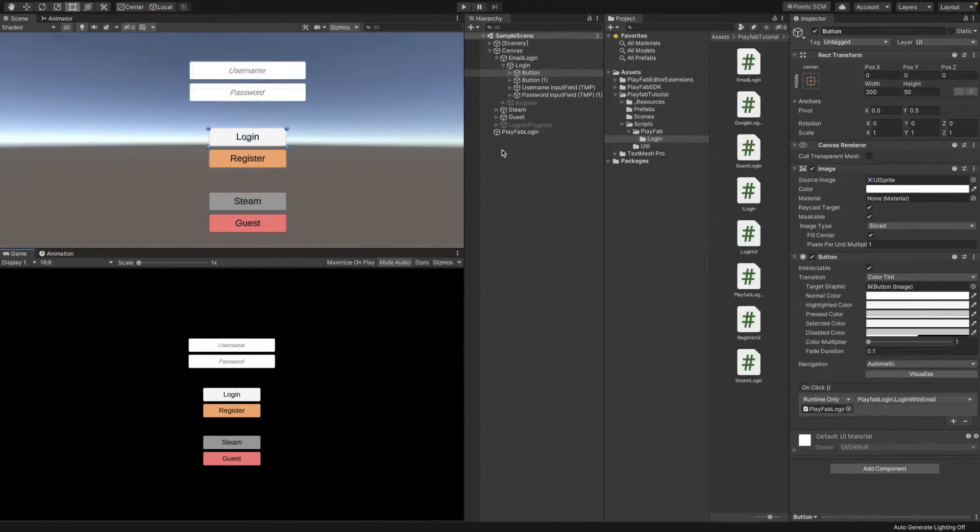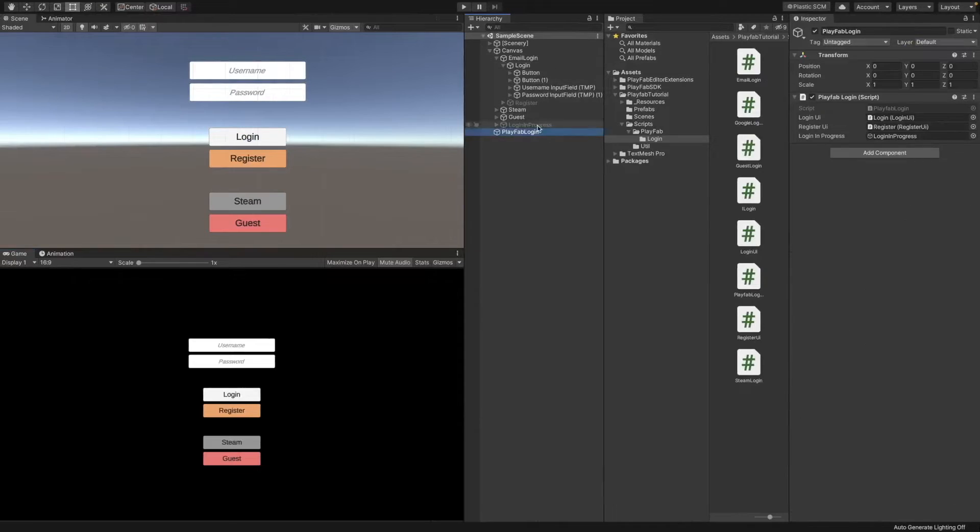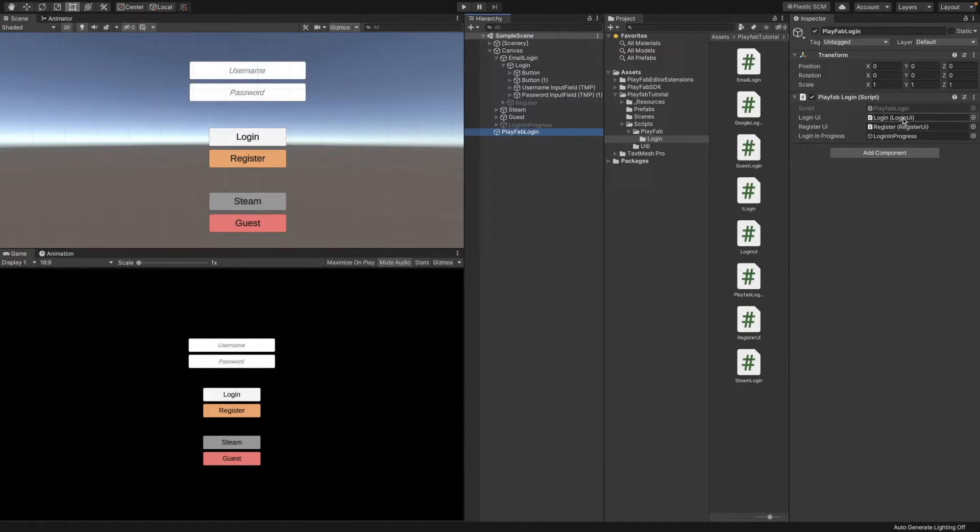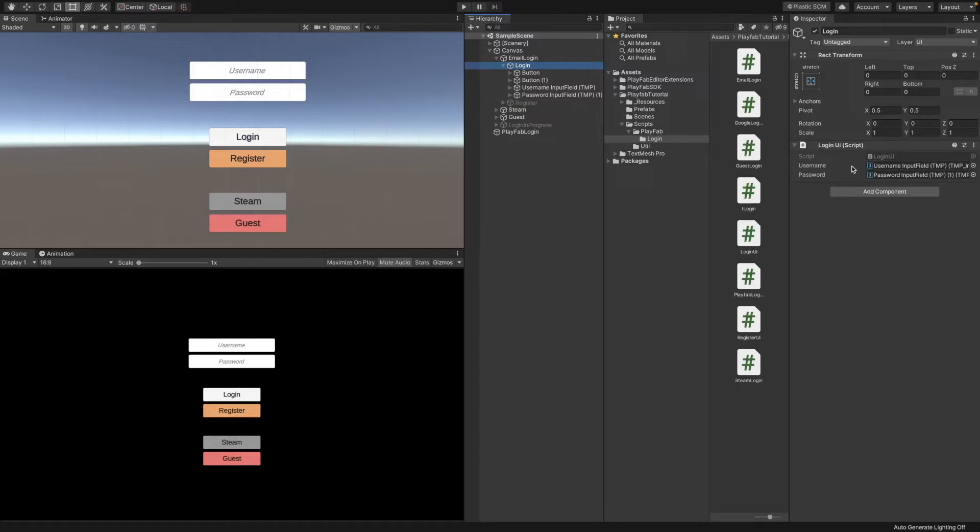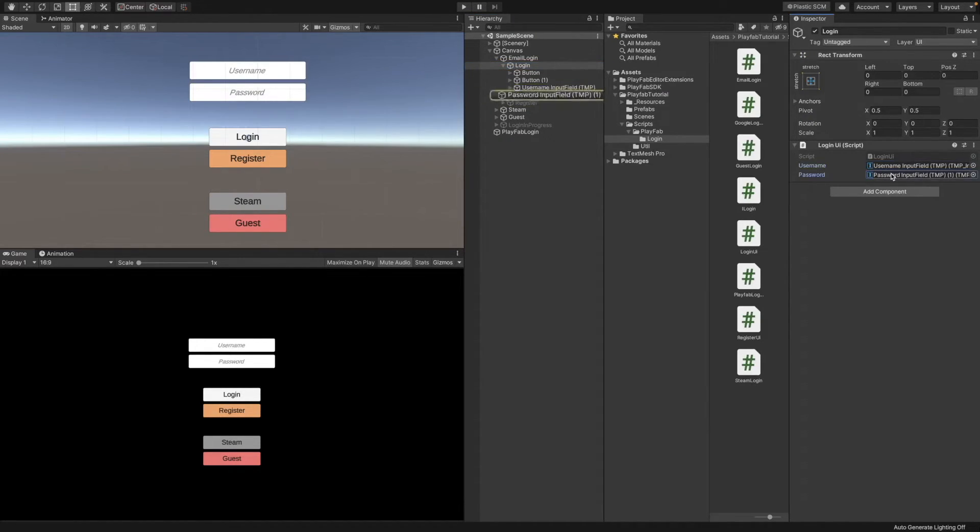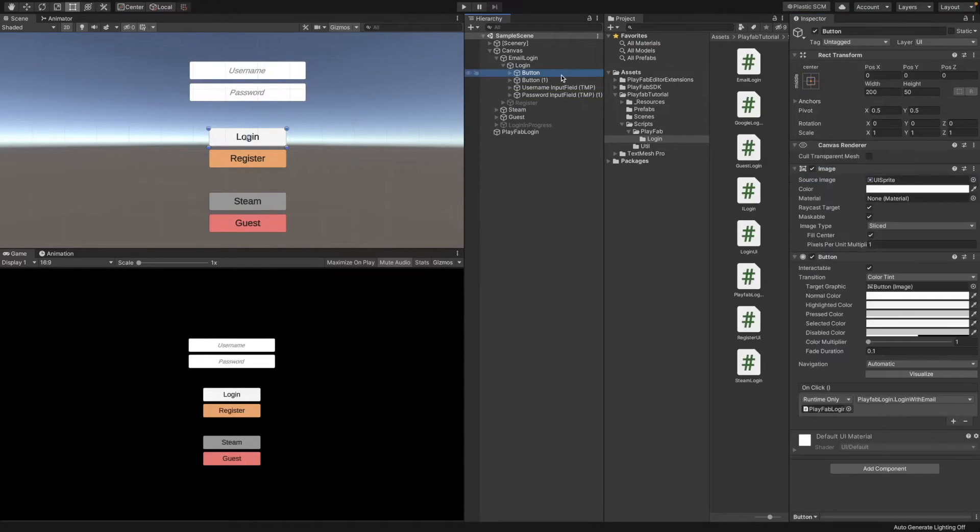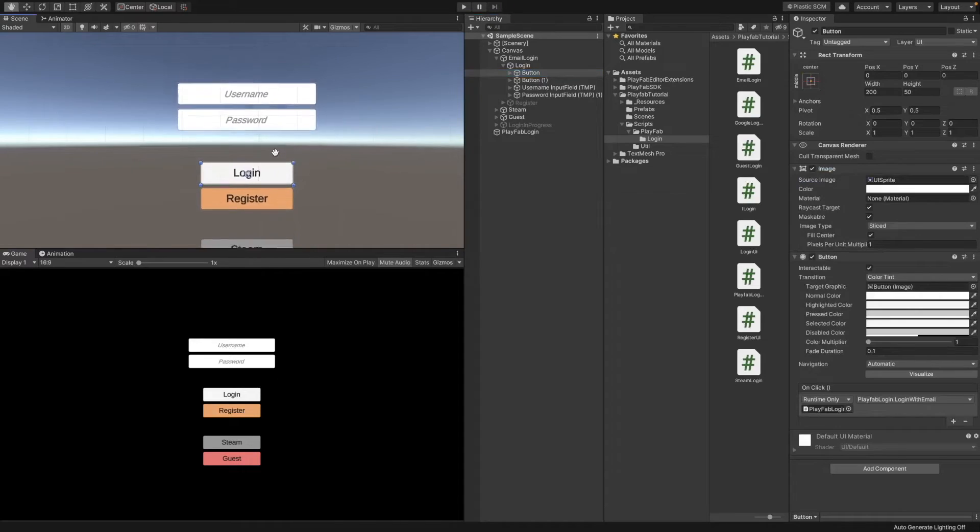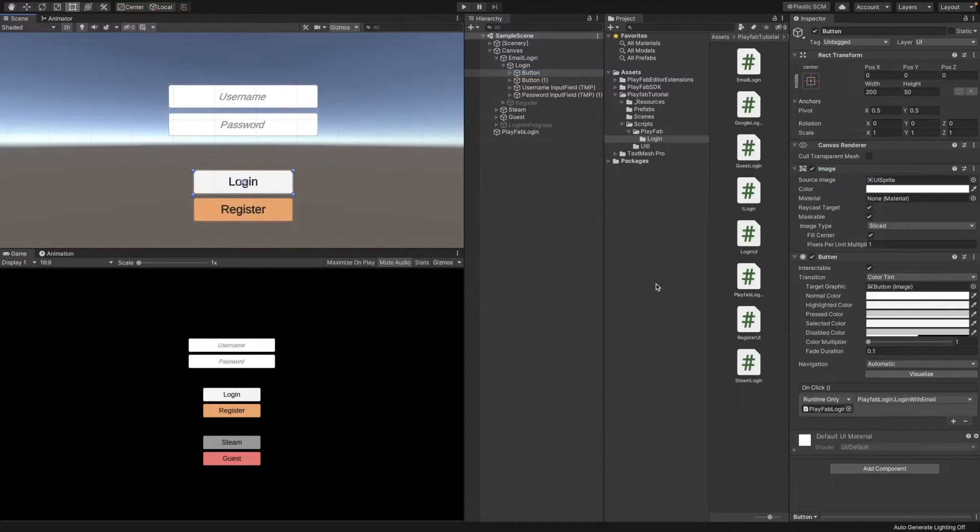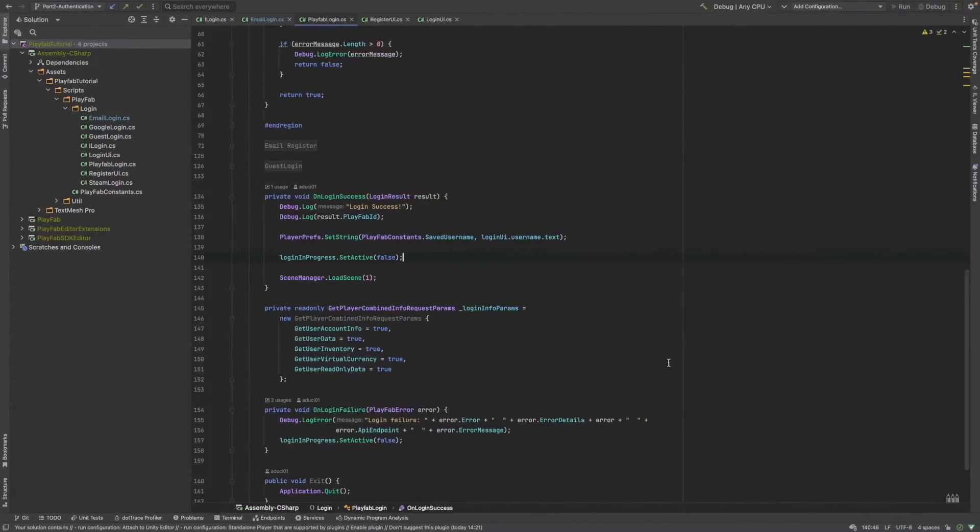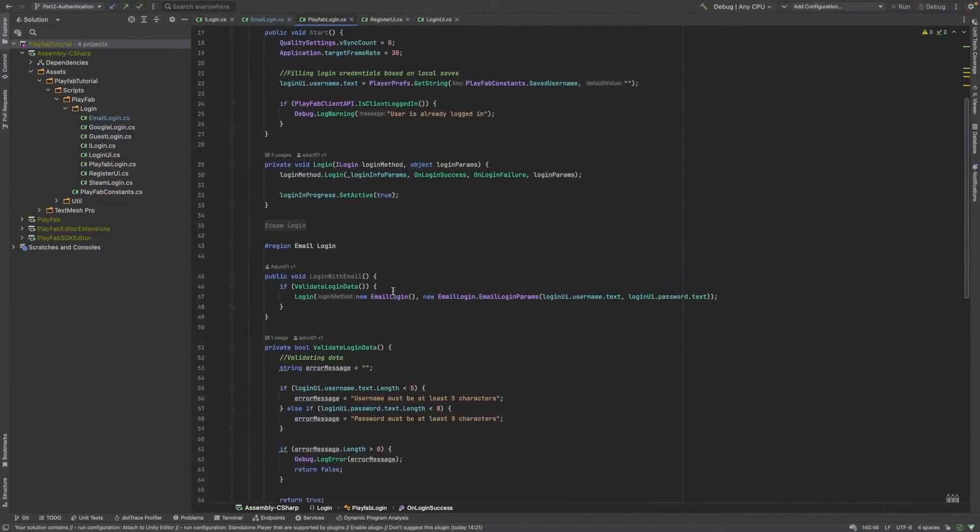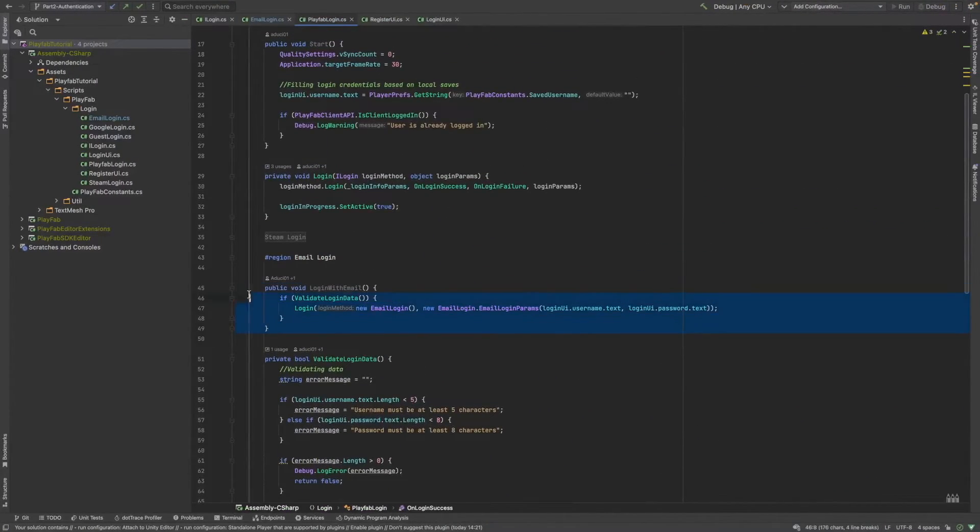Let's check it in the editor. Right now, here is the PlayFab login script. And it has the two references to login and register UI. If we go to the details, it's just simply holding these input fields. For the buttons, we are going to have a login button which calls the PlayFab login script's login with email method. Basically, this one here.